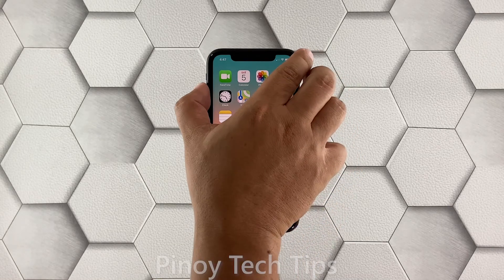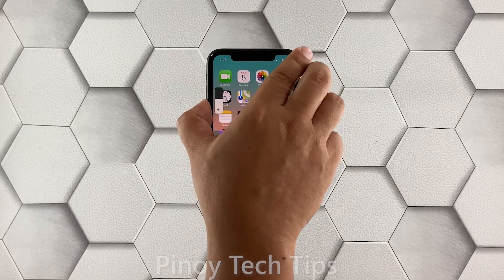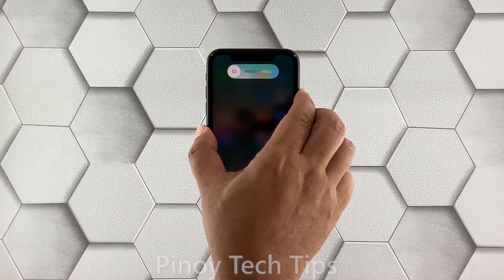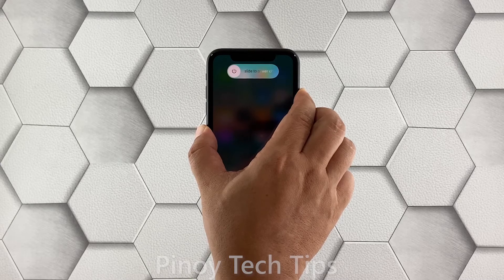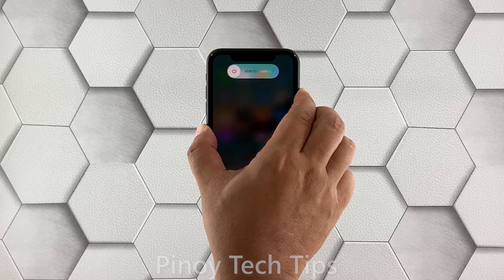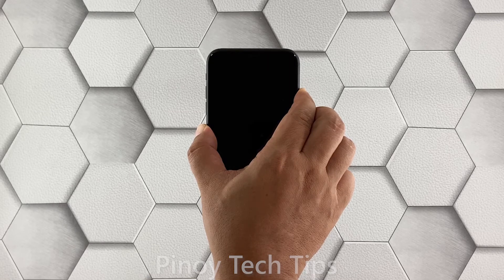To do it, quickly press and release the volume up button, and then the volume down button. Immediately after releasing the volume down button, press and hold the power key for 10 seconds. This will trigger the device to shut down and power back up.